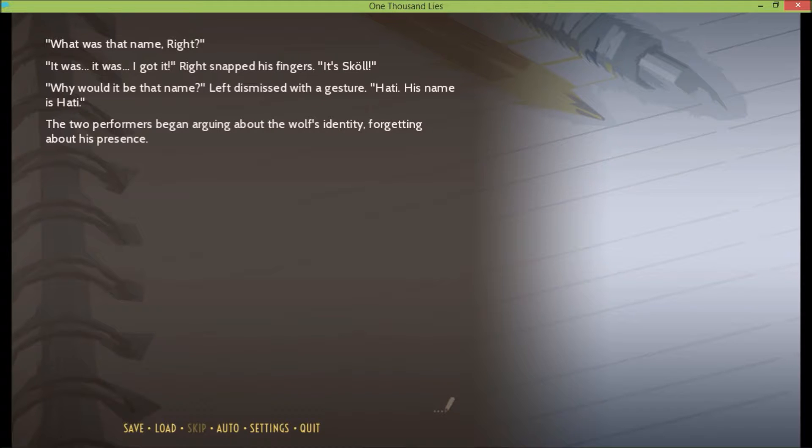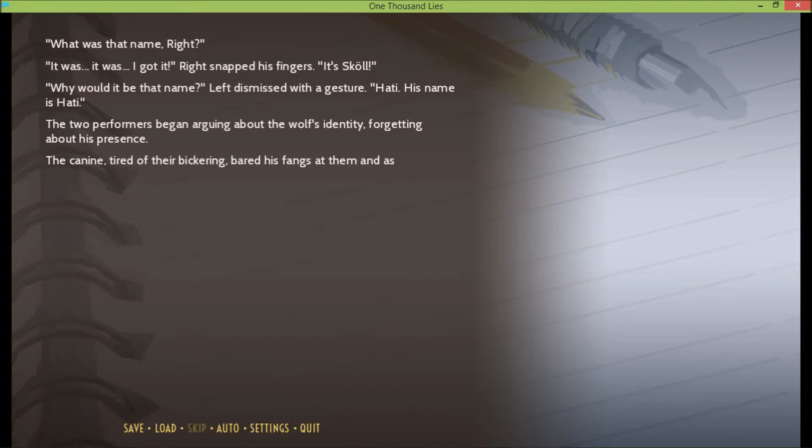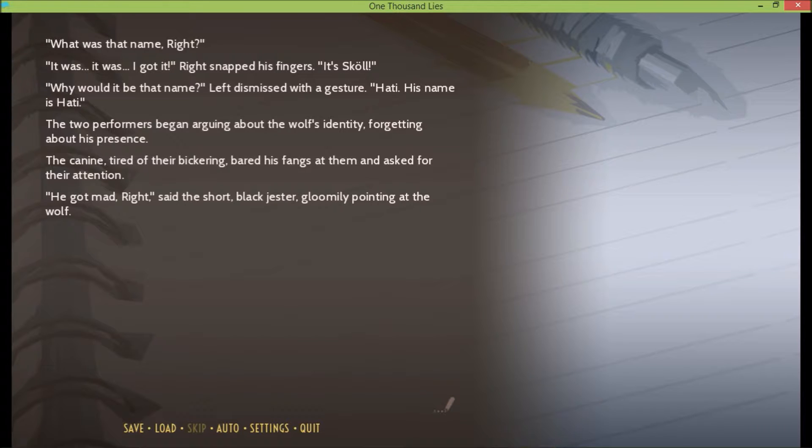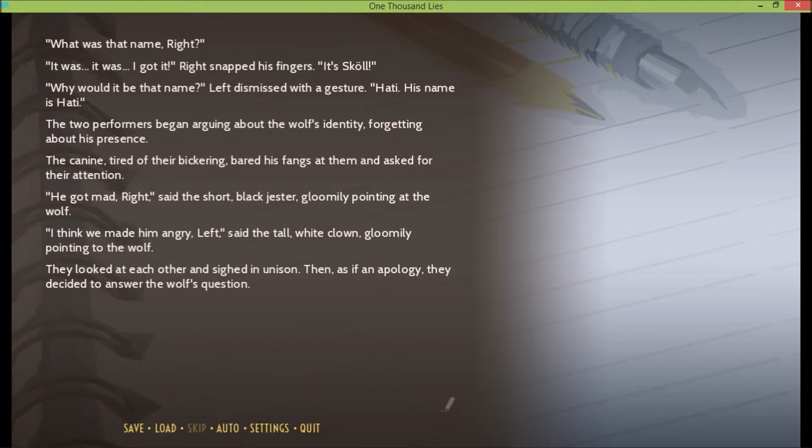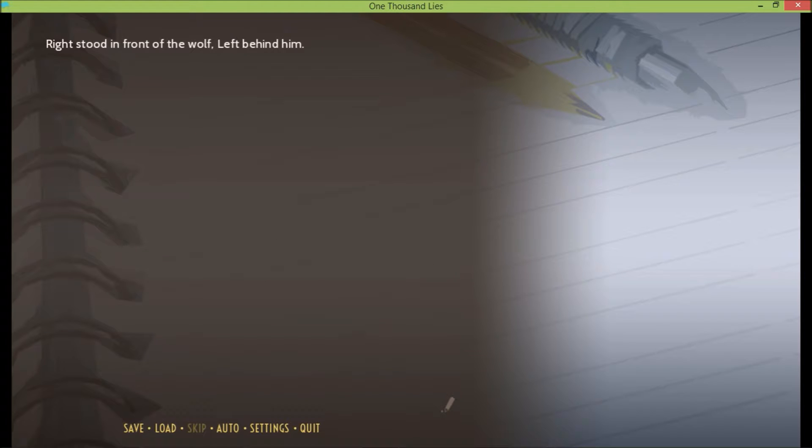The two performers began arguing about the wolf's identity, forgetting about his presence. The canine, tired of their bickering, bared his fangs at them and asked for their attention. He got mad, right? said the short black jester, gloomily pointing at the wolf. I think we made a mangy laugh, said the tall white clown, gloomily pointing to the wolf. They looked at each other and sighed in unison. Then, as if in apology, they decided to answer the wolf's question.